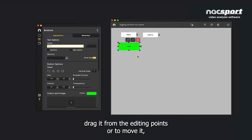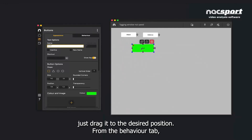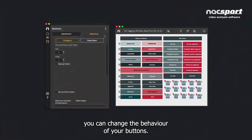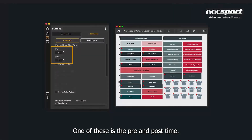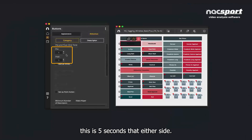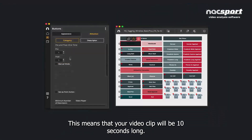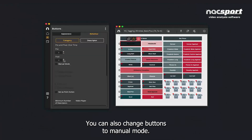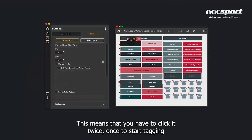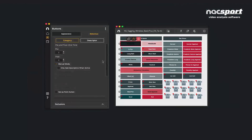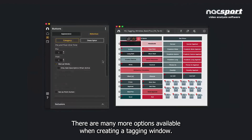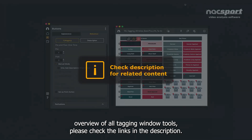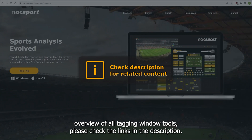From the side menu, you can change the size, shape, colour and behaviour of buttons. To change the size, drag it from the editing points. To move it, drag it to the desired position. From the Behaviour tab, you can change the behaviour of your buttons. One of these is the pre and post time — by default this is 5 seconds at either side, making your video clip 10 seconds long. You can also change buttons to manual mode, where you click once to start tagging and once to finish. There are many more options available — please check the links in the description for a thorough overview.